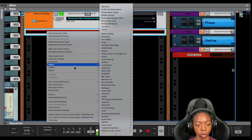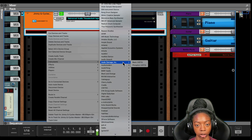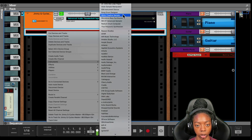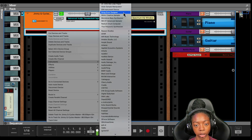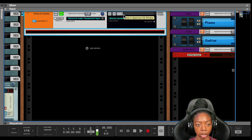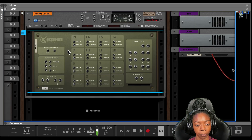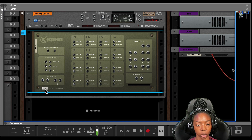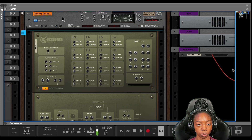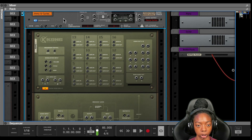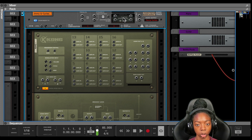All you need to do is create a Kong, and Kong is actually an instrument. But when you make the Kong, hold down the shift key so that it doesn't create its own mix channel to go with it. Now what I'm going to do is route the audio from whatever sound or instrument I want to use into Kong.